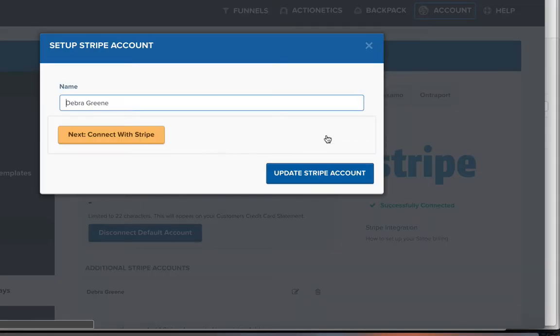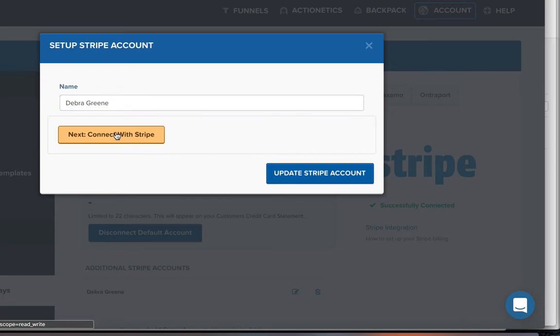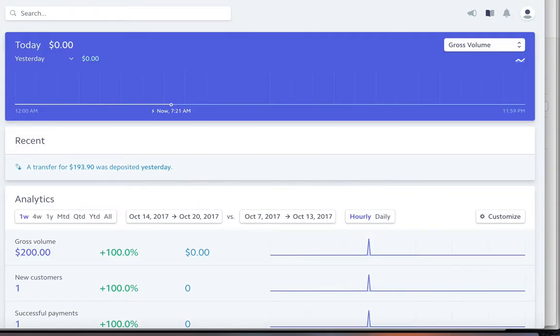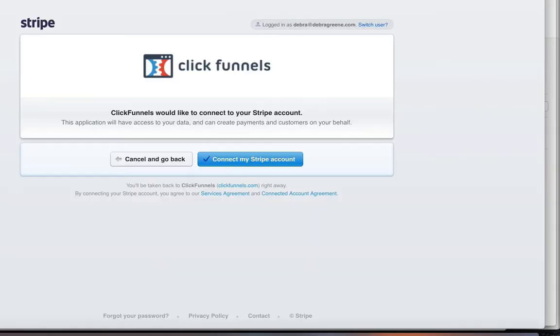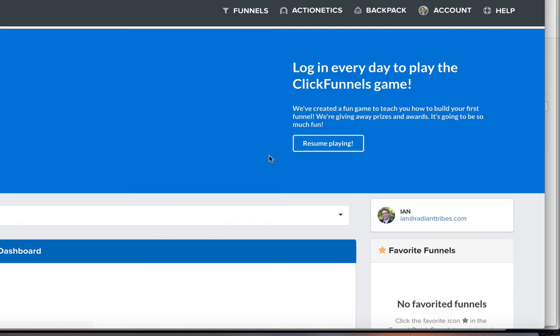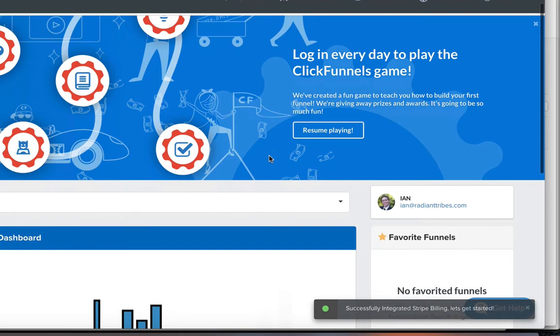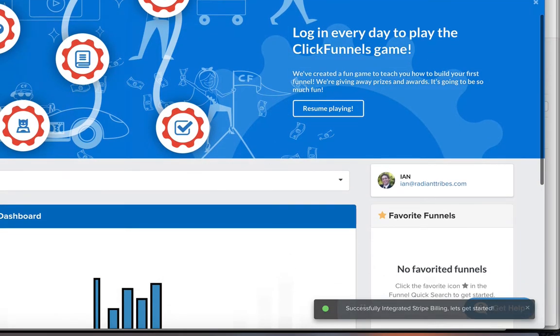We're just going to click on that connect with Stripe. ClickFunnels would like to connect my Stripe account. Remember we're already logged in. That's the key here is that you want to be logged in and then connect to Stripe account. And it says down here successfully integrated Stripe billing.